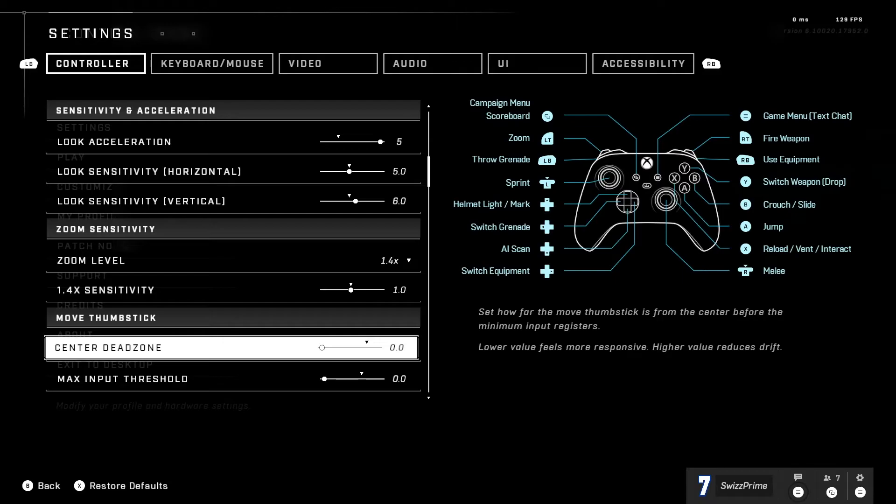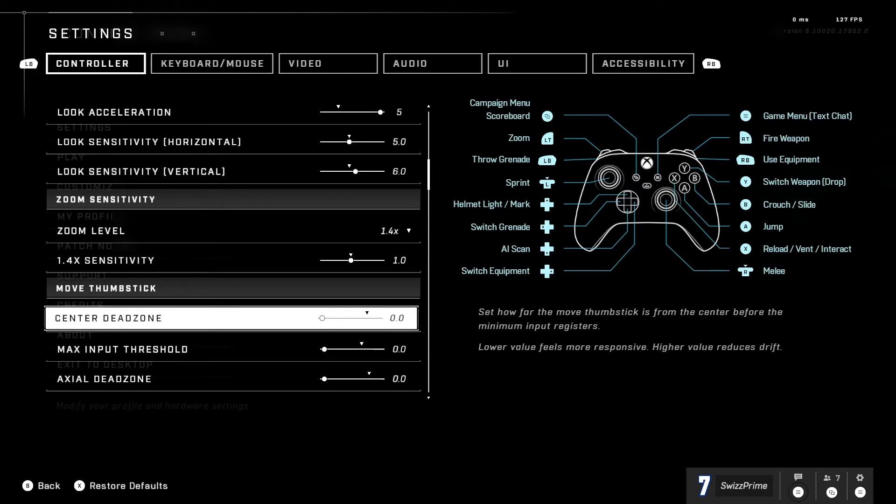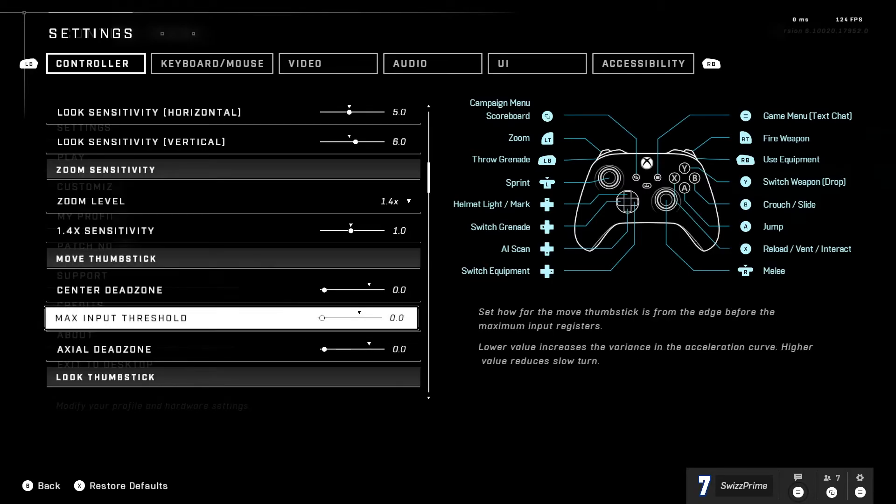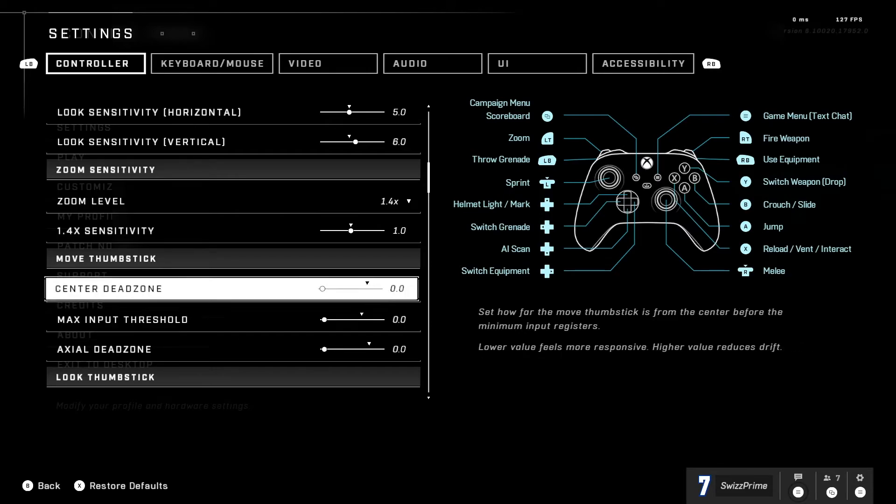Again if you have really bad stick drift you're going to want to set this up until you no longer have the stick drift. Do not copy other people's dead zones, it won't help you because everybody's controller is different. My controller is still relatively new so I don't have any stick drift.